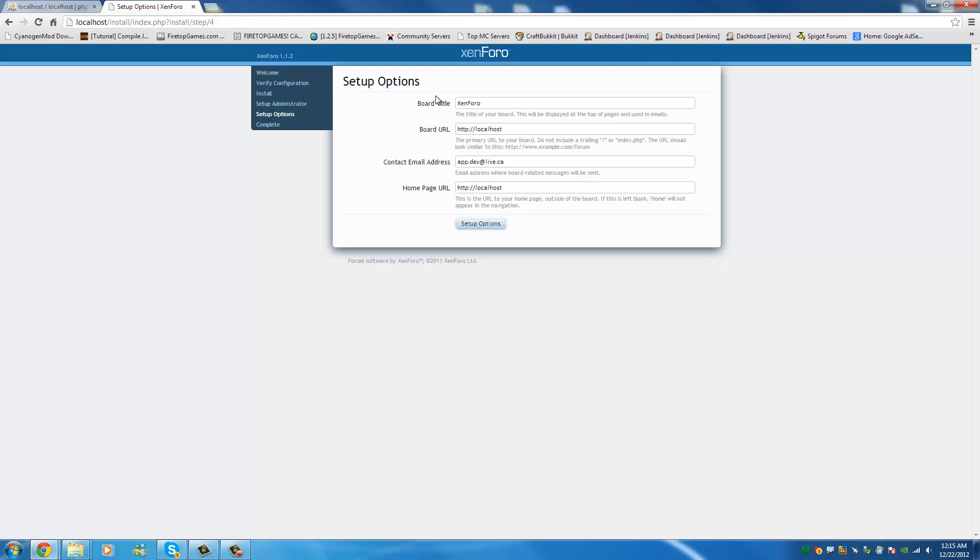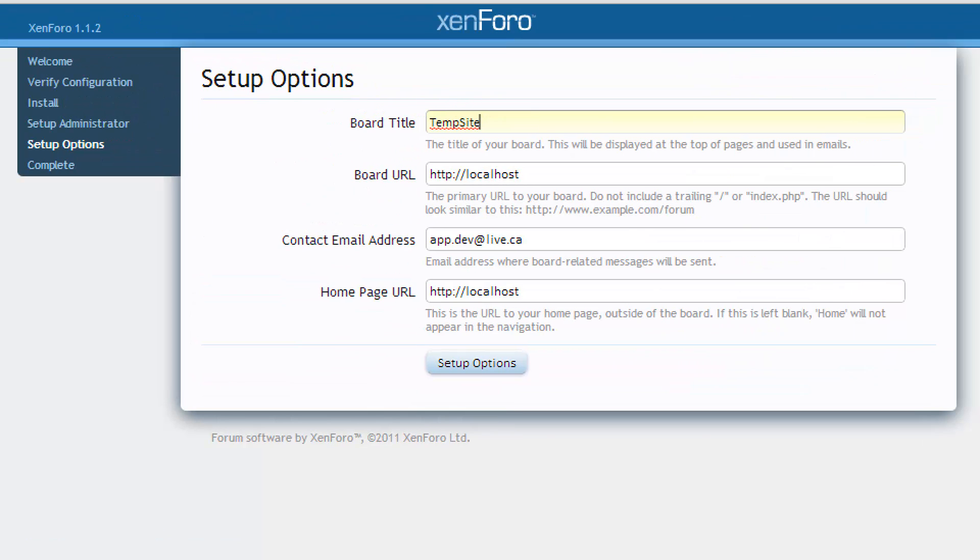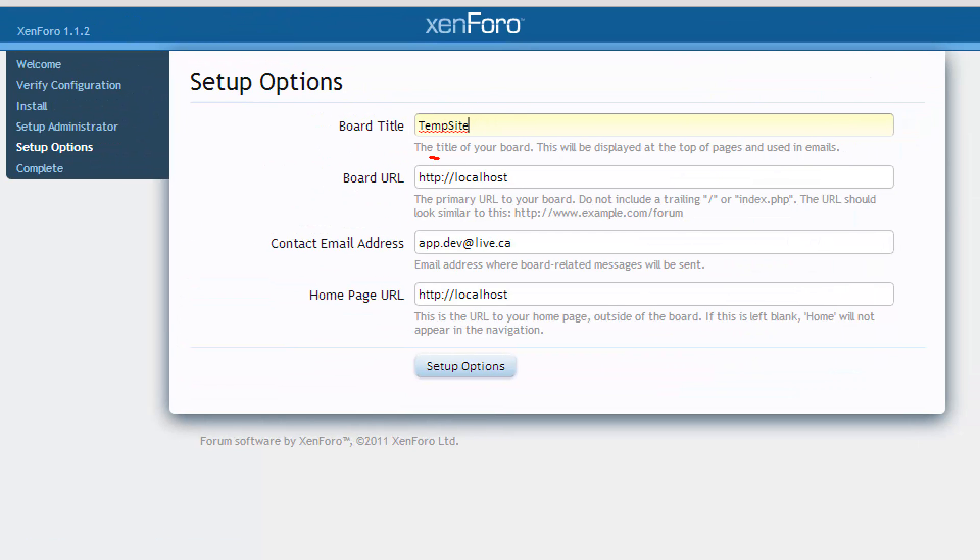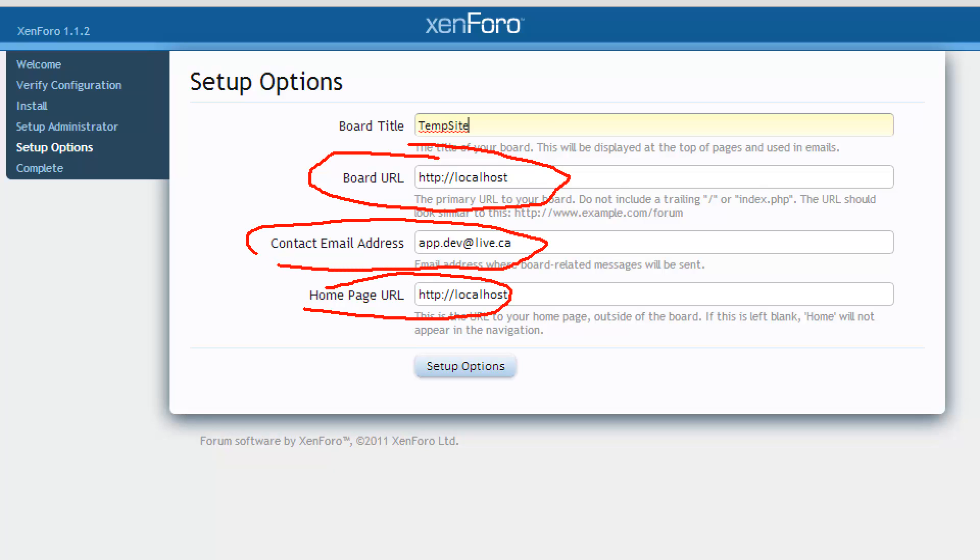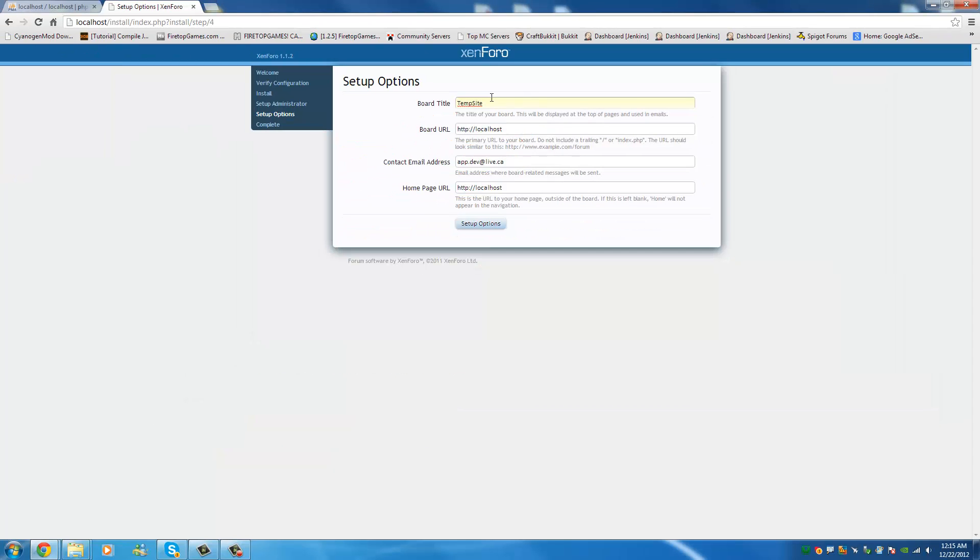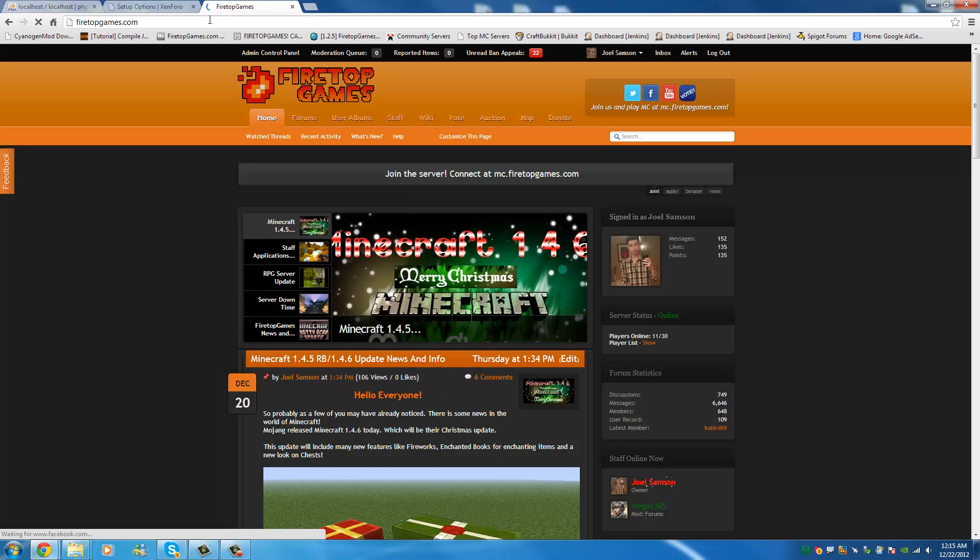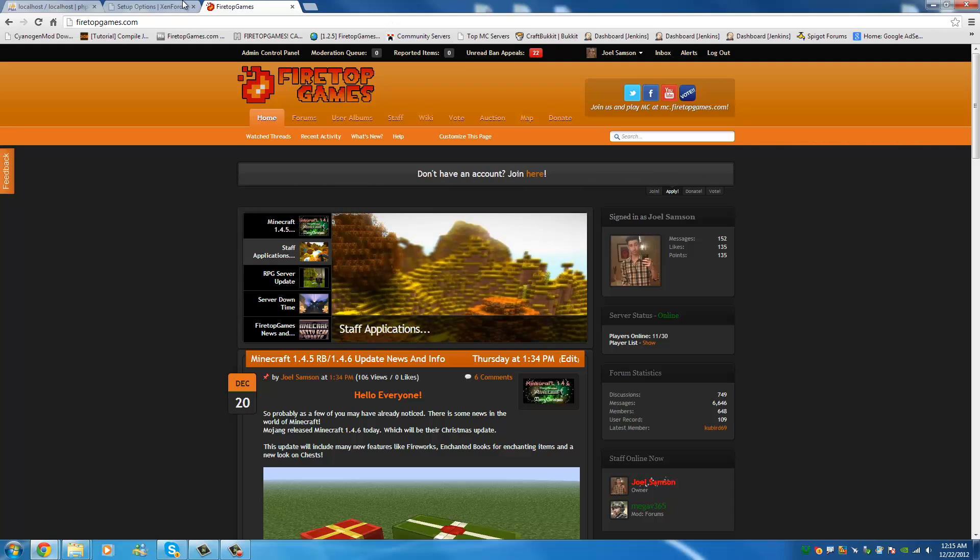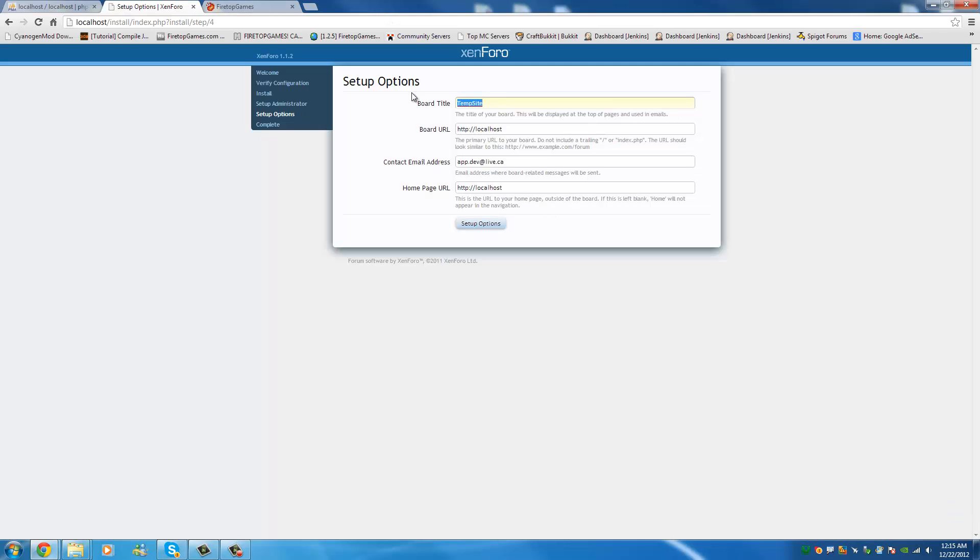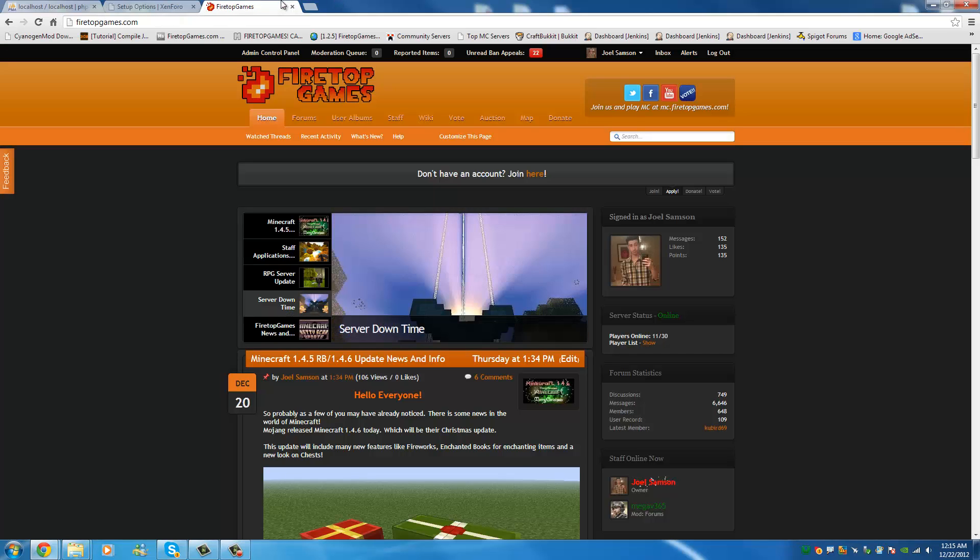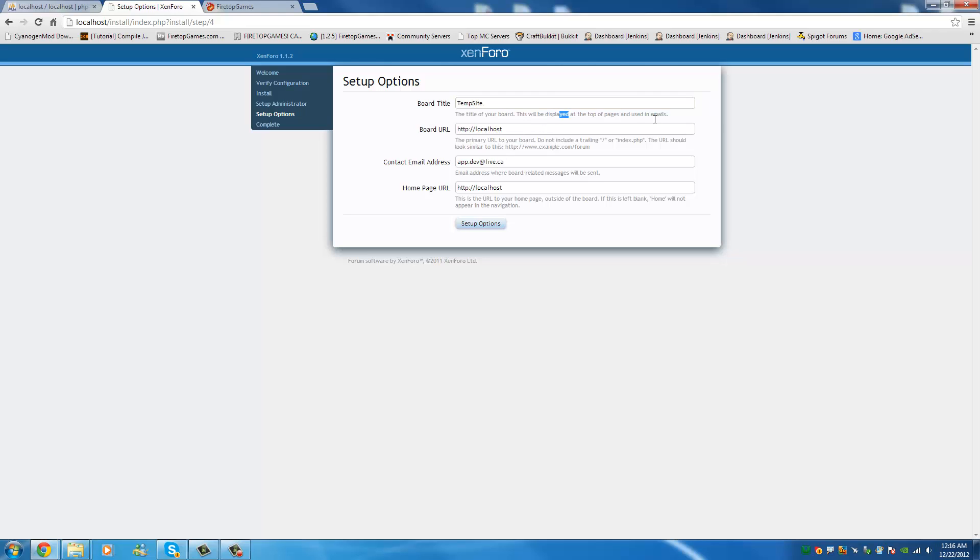Create administrator. We can save that information. The board title - the board title is your board. Okay so basically what will be the title. We're going to call it temp site. Now as you're going to see here it's going to ask for the board URL, your contact email address and your homepage URL. All of this should be set by default. Now the board title remember that is where it's going to be the name of your website. So in this case, temp site, it's going to be basically the name of your website. So we're going to call it temp site for now. Ours is firetop. So you would see that anywhere you go really like when it's sent an email or at the top of your pages.